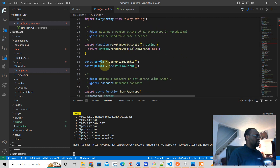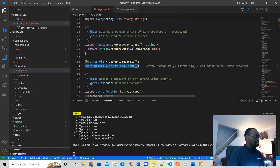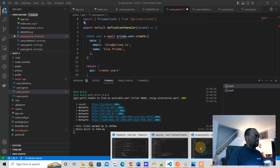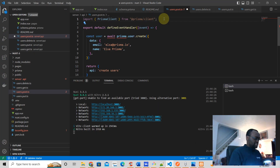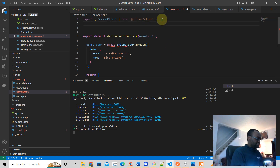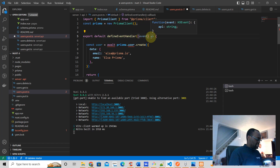We import PrismaClient, and then we have to instantiate it. I believe instantiation is done like this — I'm going to instantiate it right here at the top. Then this line says await needs to be inside an async function, so we're going to make this an async event handler.